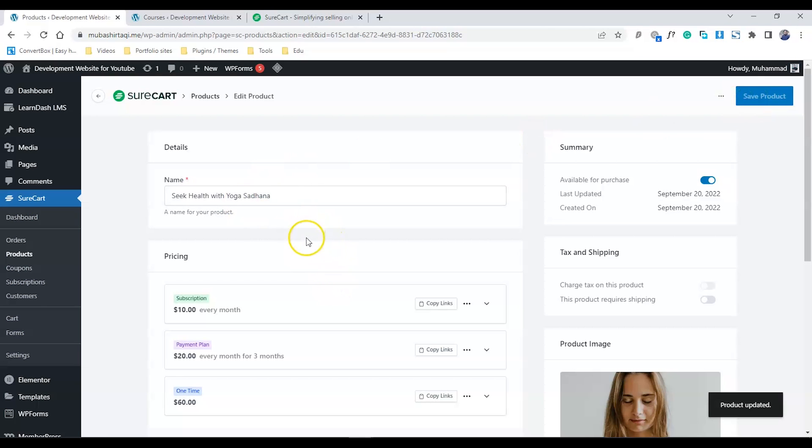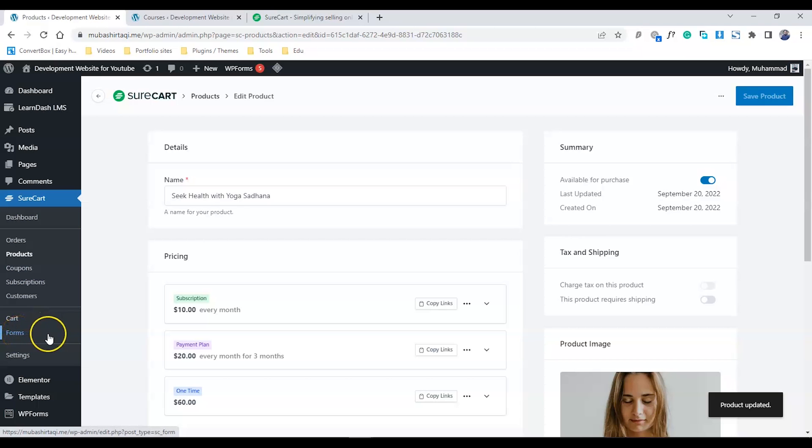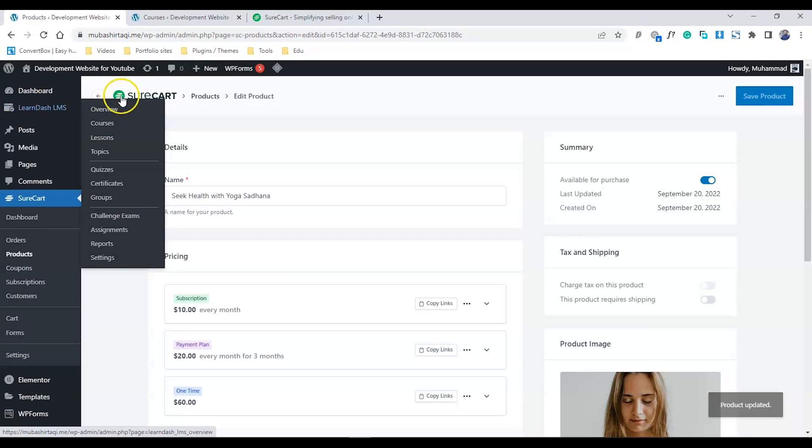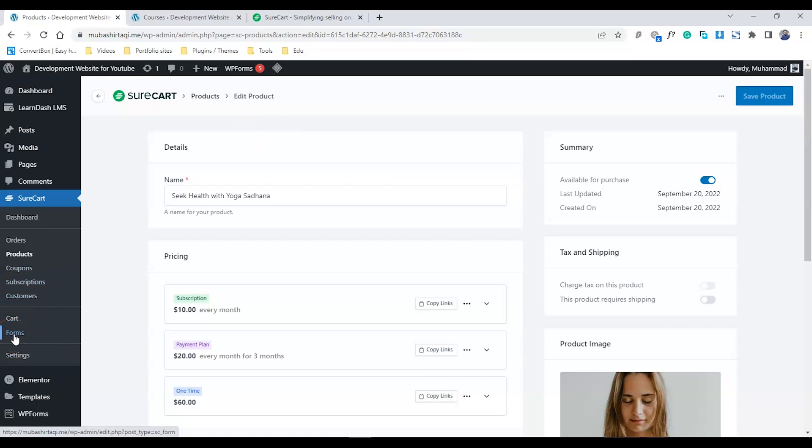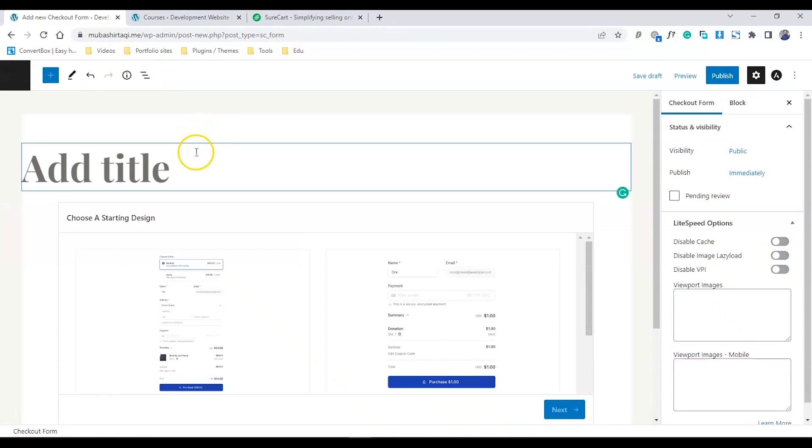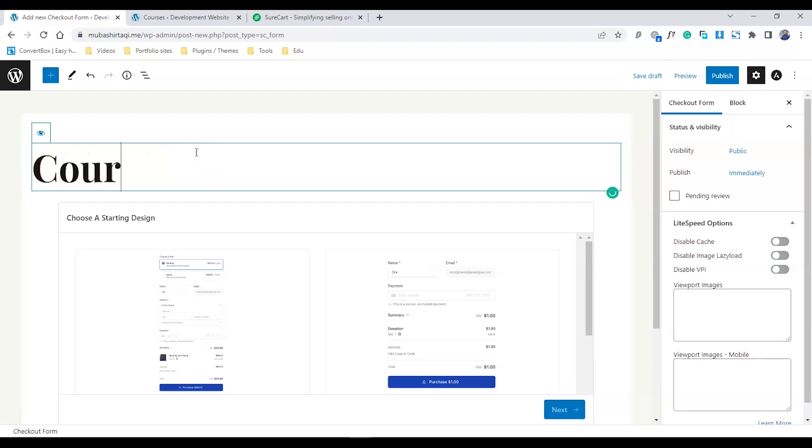Only two steps remain. First, we need to go to the forms and create a checkout form. The last step is to go to the courses and put the form URL into the course. Let's go to forms and create our new form. Click Add New.